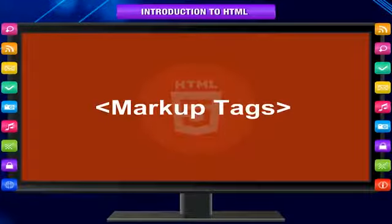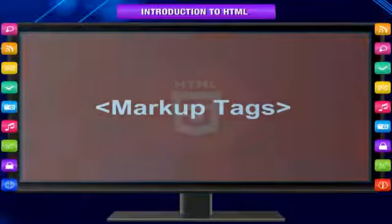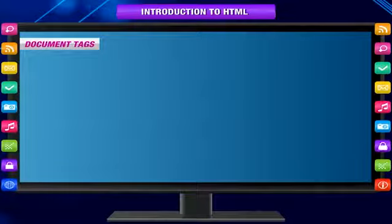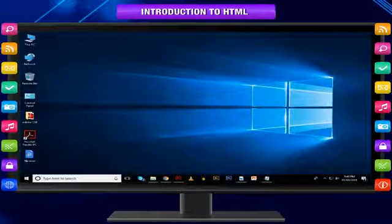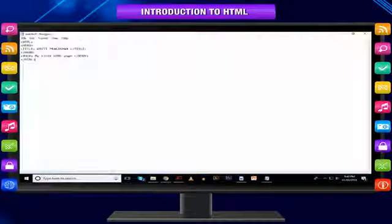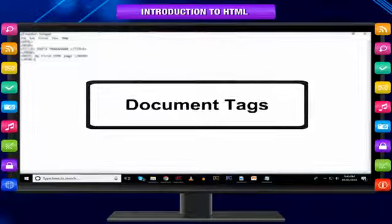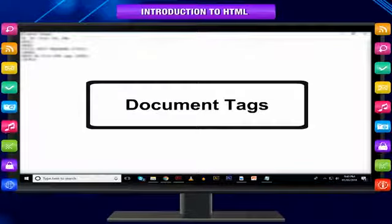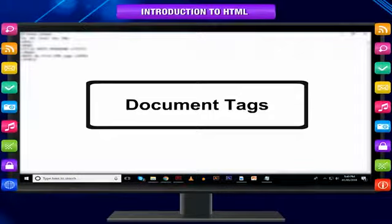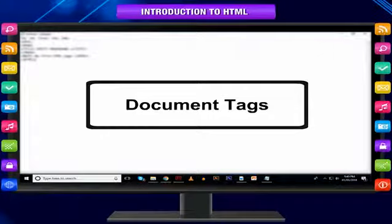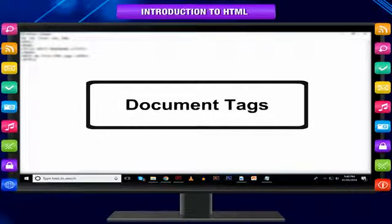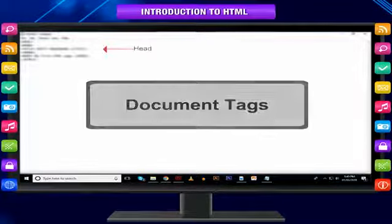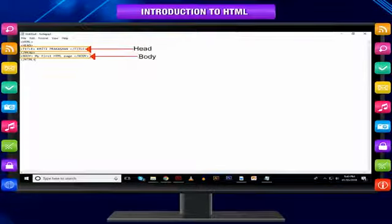Document tags: The first HTML tags you are going to look at are the document tags. These are the tags that are required for every HTML page you create. The HTML document has two distinct parts: a head and a body.